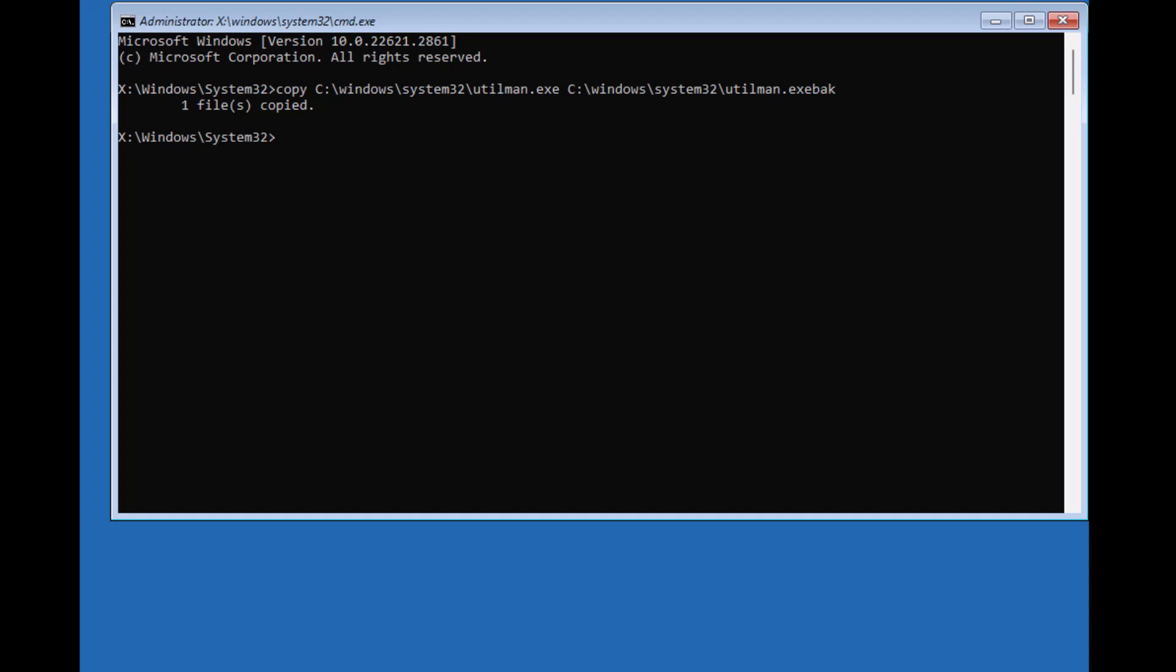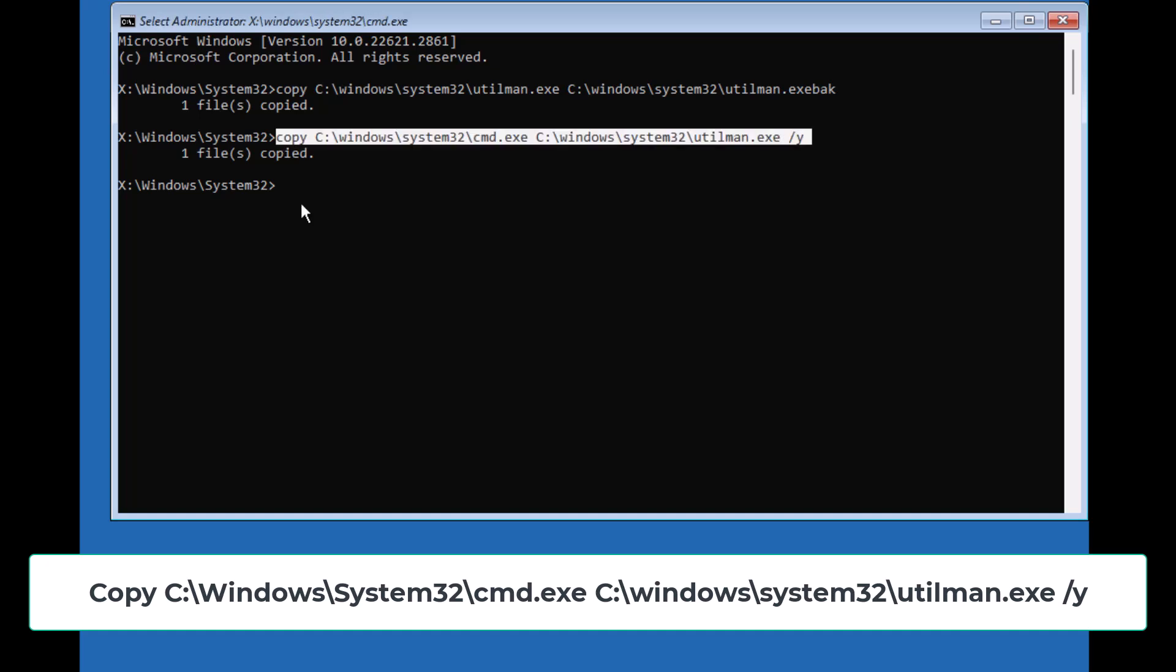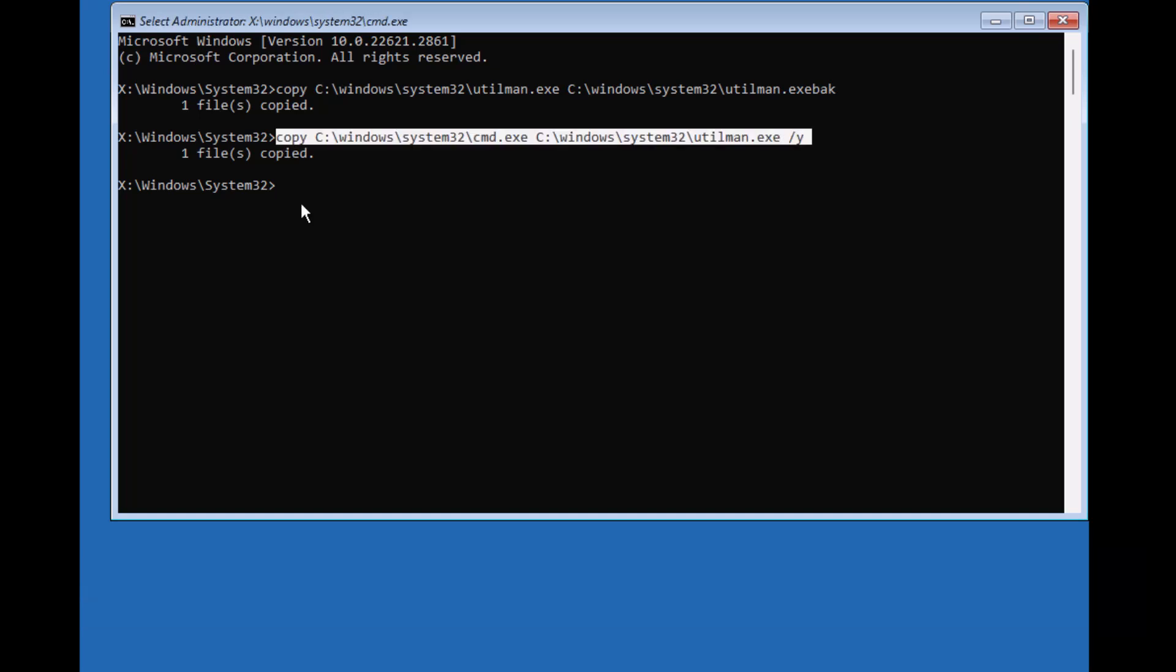Next, we'll copy the command prompt file to replace ease of access icon. Type this command. Hit enter again. This is the key step that allows us to open command prompt from the login screen.